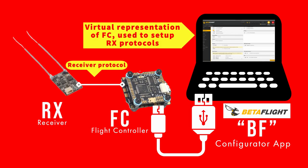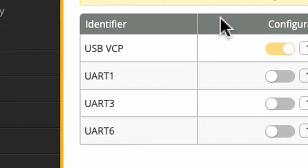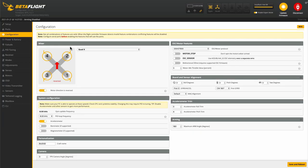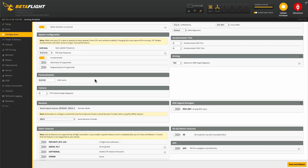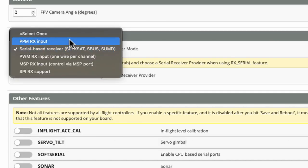Here's another part a lot of people leave out: in Betaflight or whatever flight controller configurator you're using, you want to make sure you set the UART port — the virtual representation of that pad on your flight controller — to serial RX if you are using a serial RX, which you should be. Then in the configuration tab, set your receiver to serial RX and then select whatever brand or type of receiver protocol you are using. And that should do it.